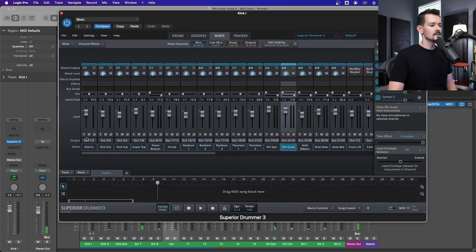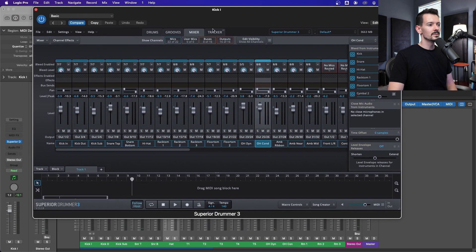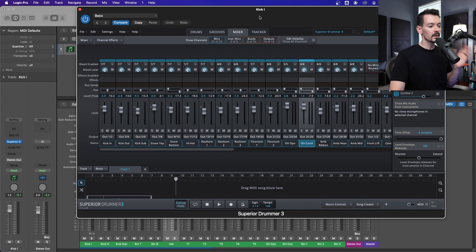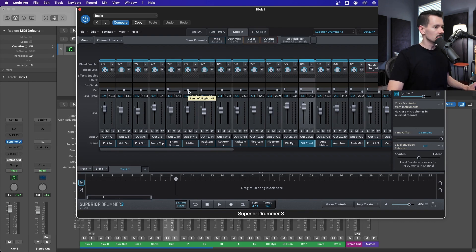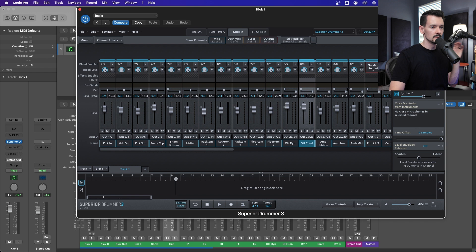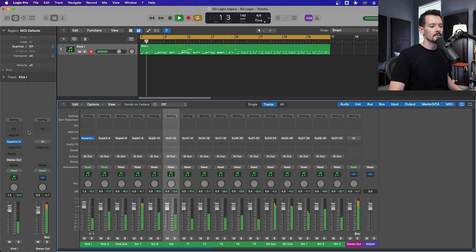The only thing to note about this is whatever panning you have set up in Superior Drummer is going to carry over to your Logic channels. So if you want it all going right up the middle so you can fully pan it in Logic, you just need to come here and option-click all the pans to make sure they're all centered. You can leave the stereo stuff hard-panned unless you just want mono room mics. Now they're all coming down the middle and you can pan them yourself.